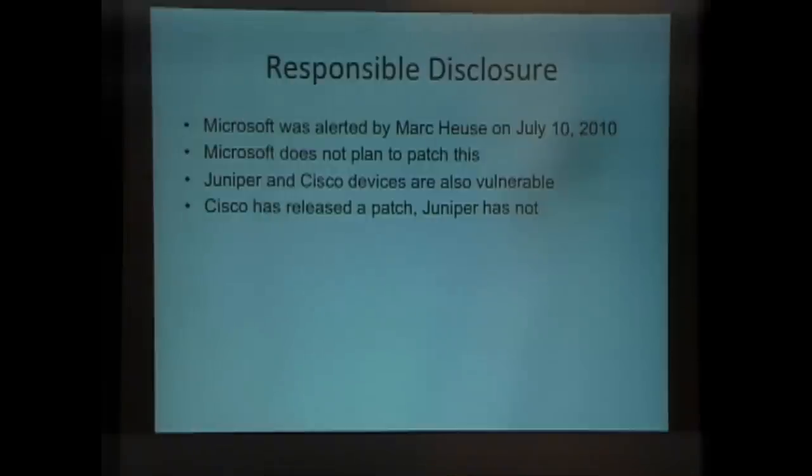Random other networking devices are vulnerable. Anybody that has a sloppily written IP version 6 stack will be vulnerable. Cisco and Juniper devices were vulnerable. Cisco patched their stuff, and Juniper did not. Juniper says they're going to wait for IETF to do something.